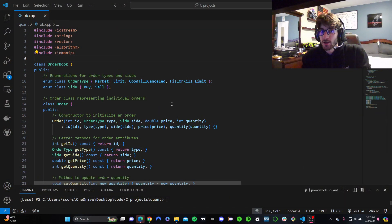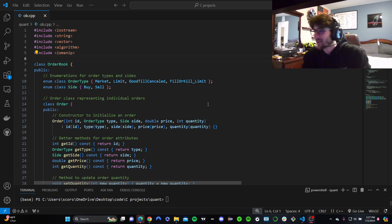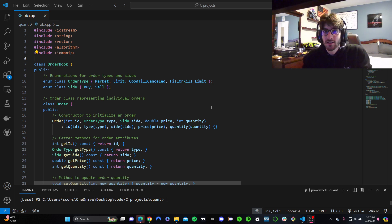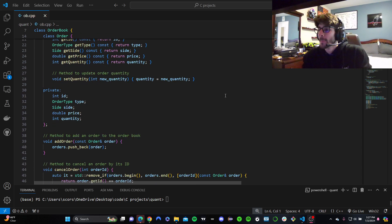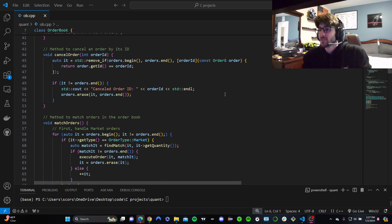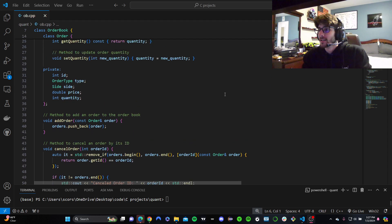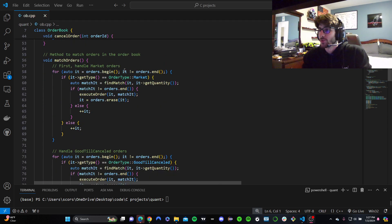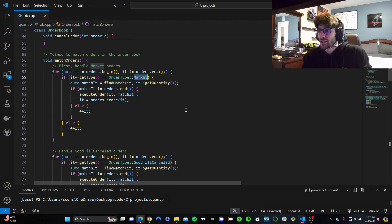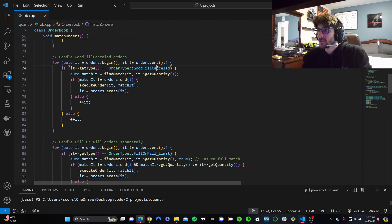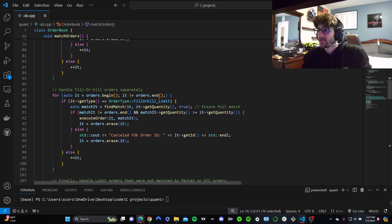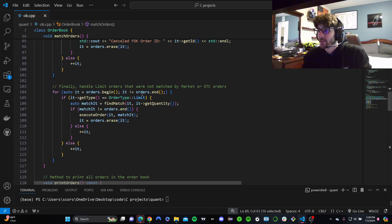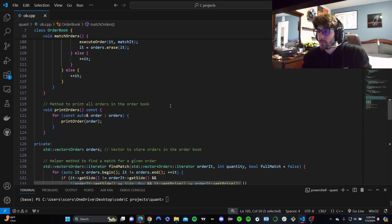Before we keep on going, I'm going to explain three fundamental errors I think are in it, things that should be different. The first thing is that our match orders kind of goes by a hierarchy, so we're checking market orders, then good till canceled, then fill or kill, then limit.